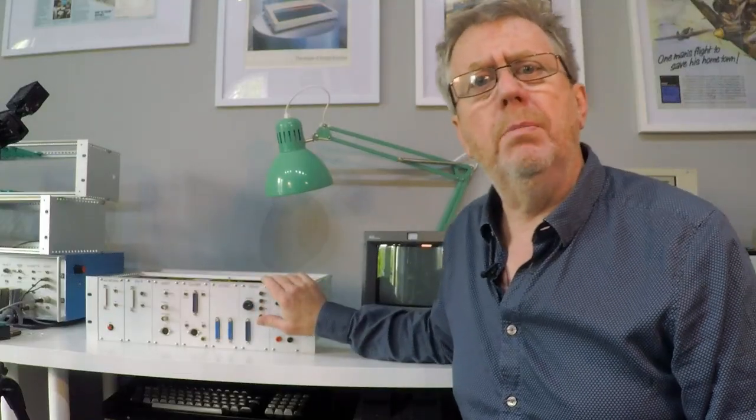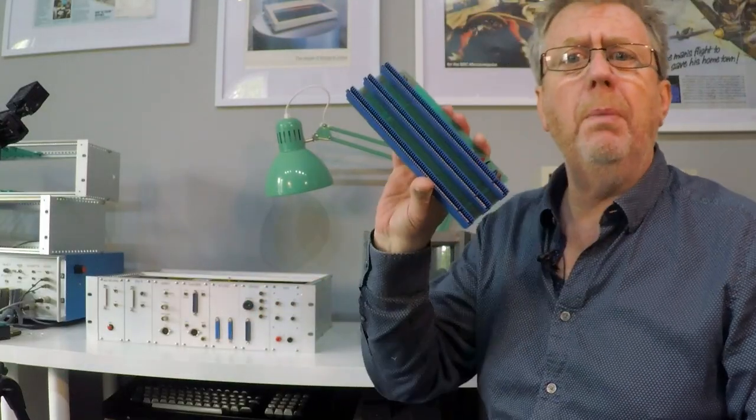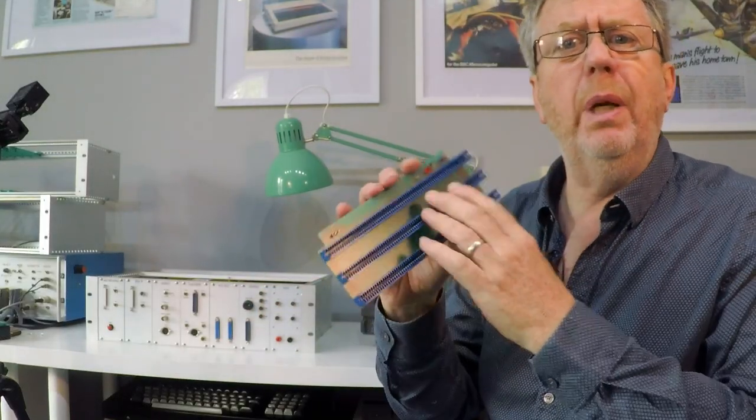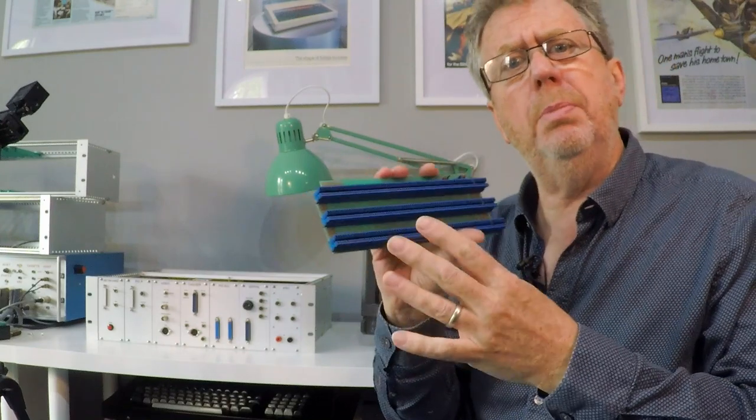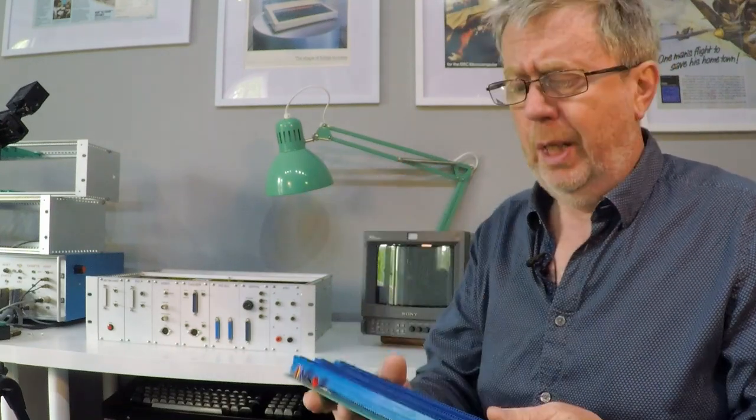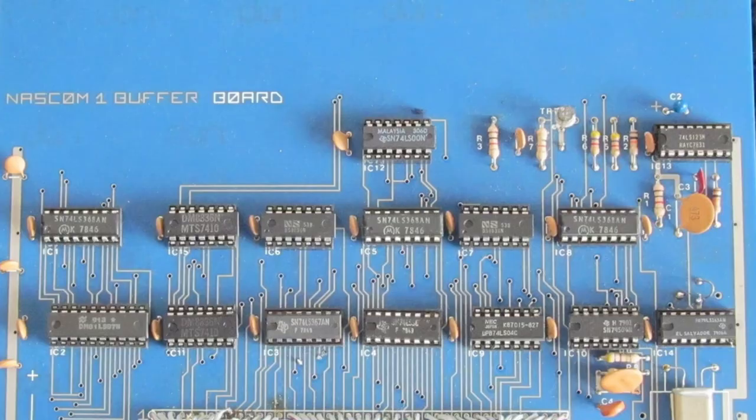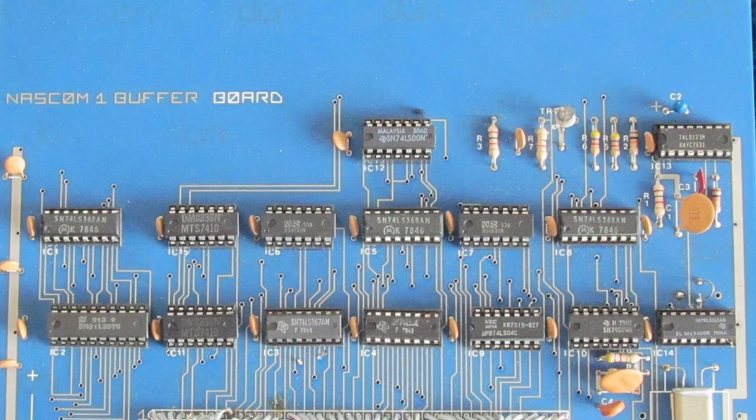This NASCOM is a NASCOM 2, and it simply needs a backplane to allow additional boards to be used. If you have a NASCOM 1, you'll need a buffer board or something similar to give you that option.